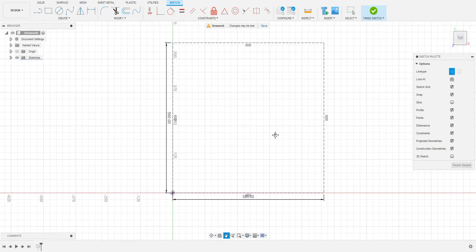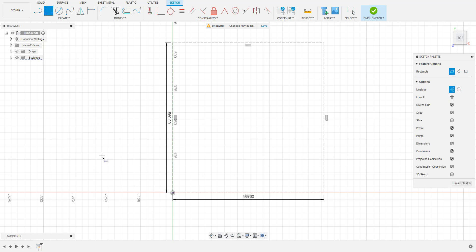When we bring our SVG into Fusion, we'll need to resize it. To help us do that, we'll create a box off to the side using the sketch tool with construction lines. Make this box the size you want your model to be.